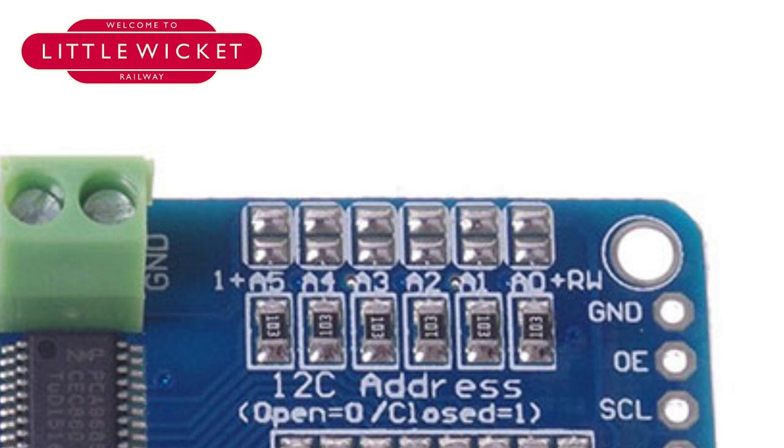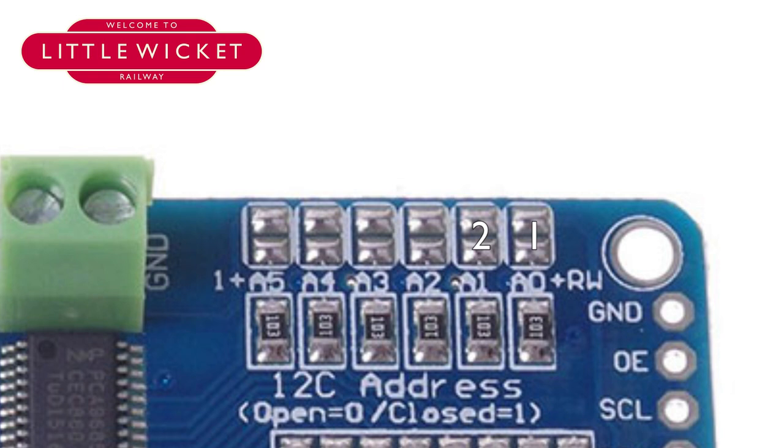For board 2 we'll solder together jumpers on A0, so this will give us 1 plus 1 equals board 2. The same way, if you wanted board 3 you just solder A1 because that gives us a 2, so 1 plus 2 equals 3. If you wanted the fourth board you solder A1 plus A0, that gives us 1 plus 2 plus the 1 equals 4.